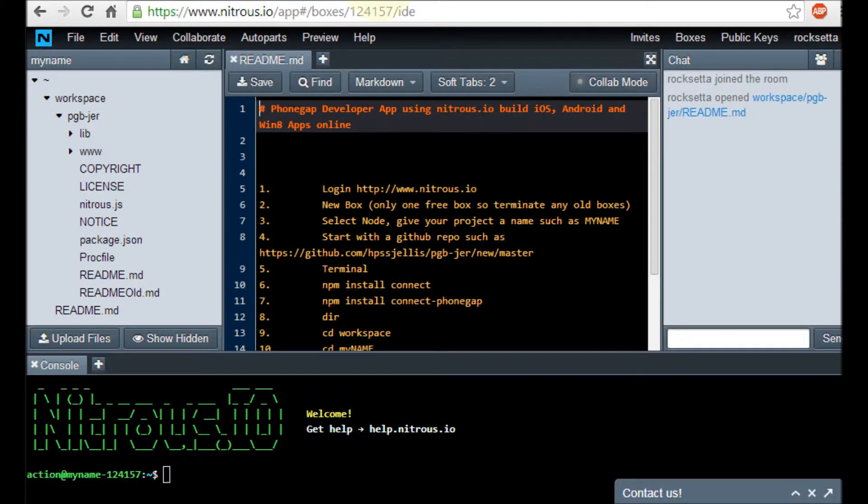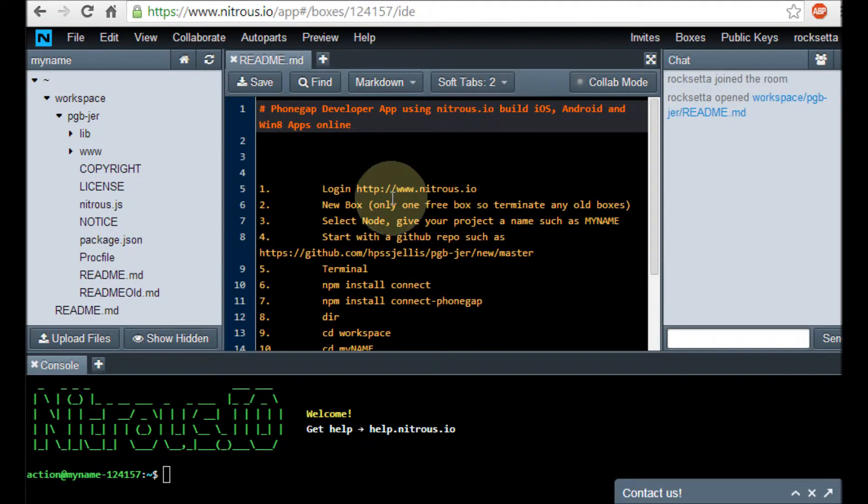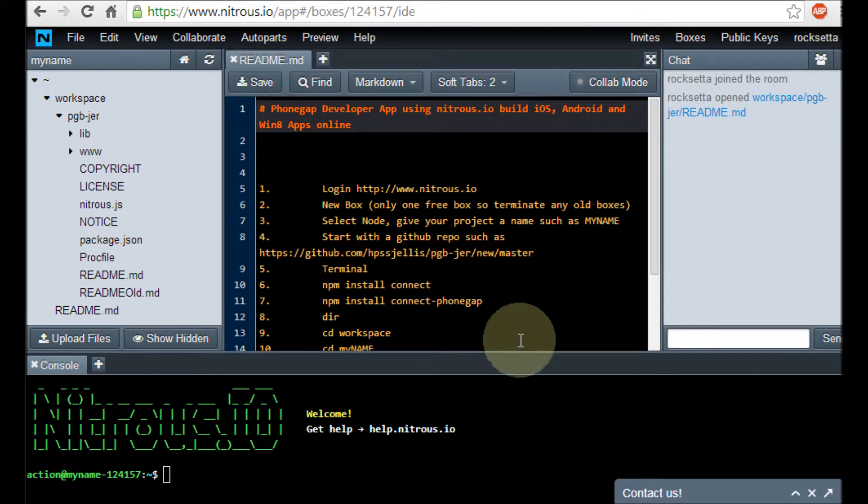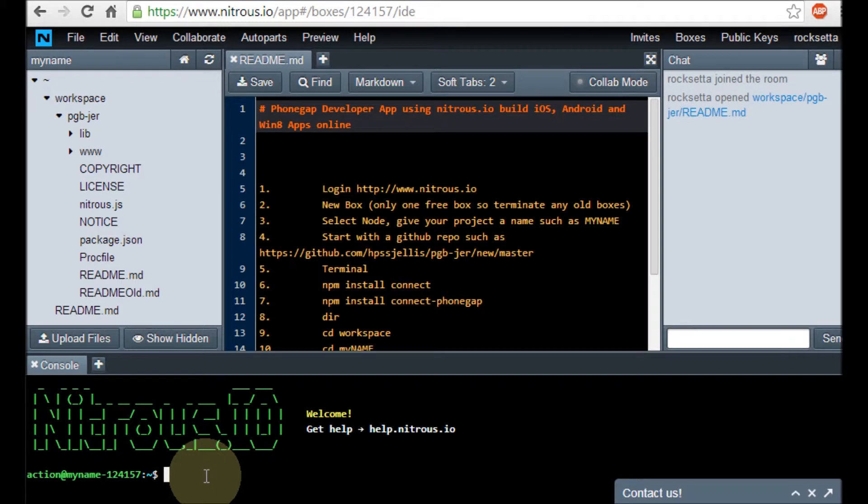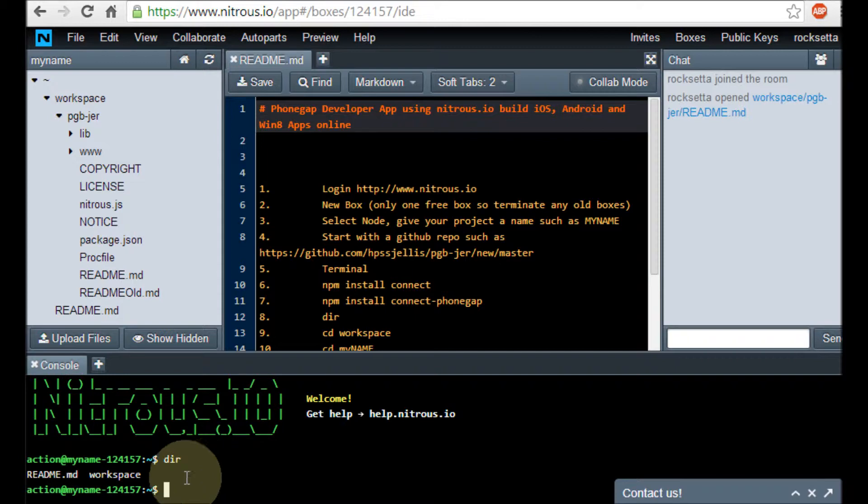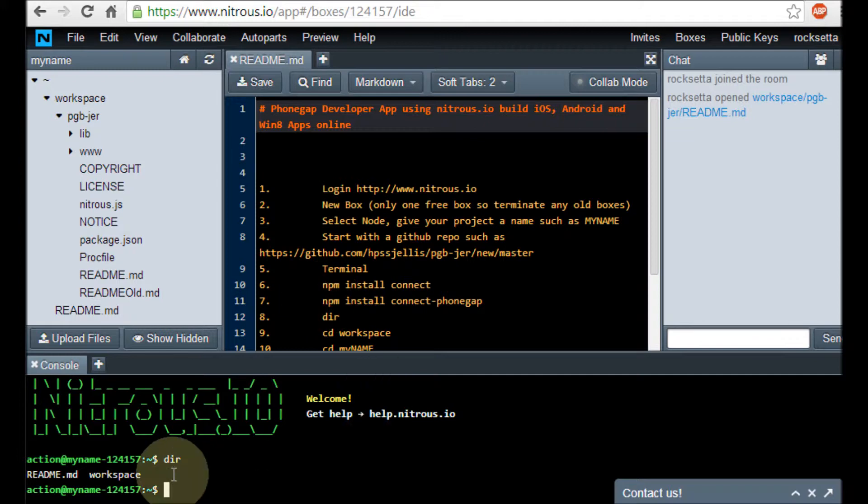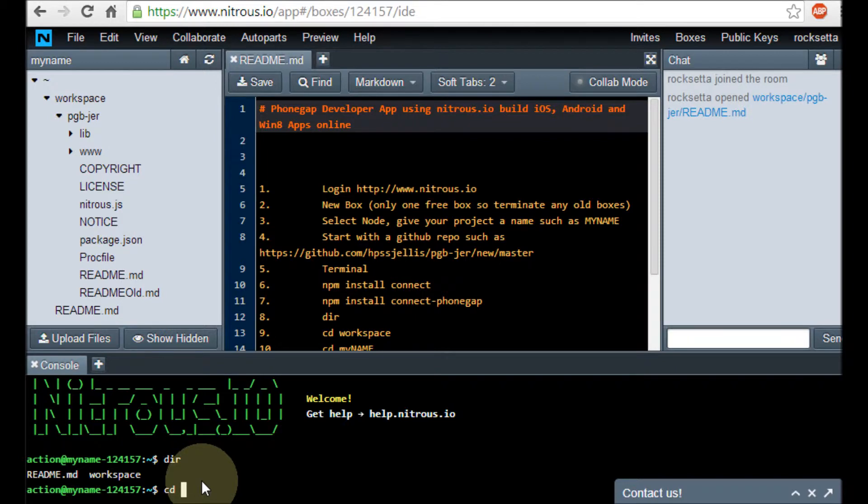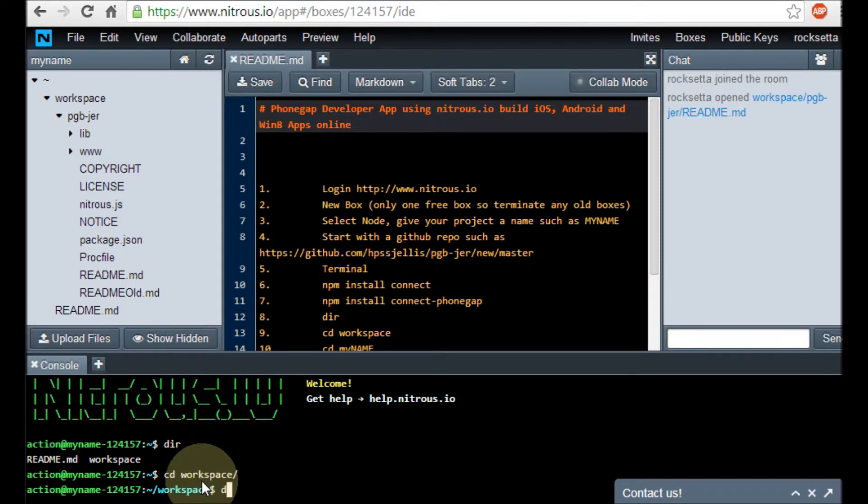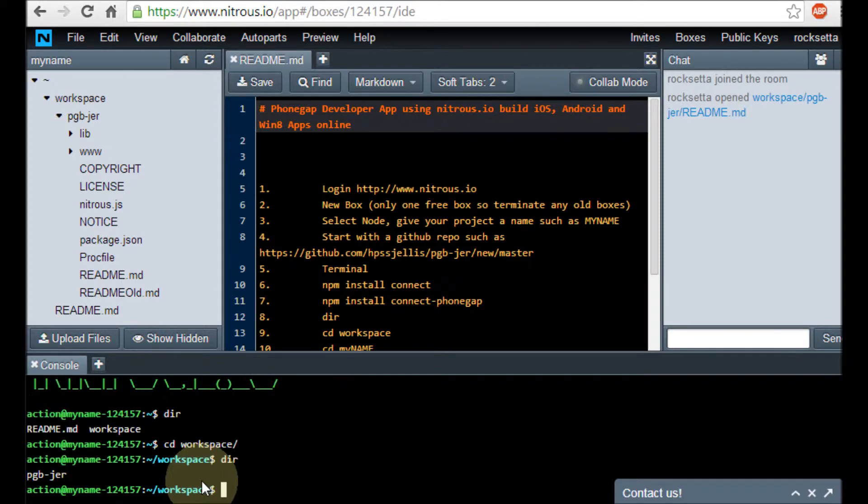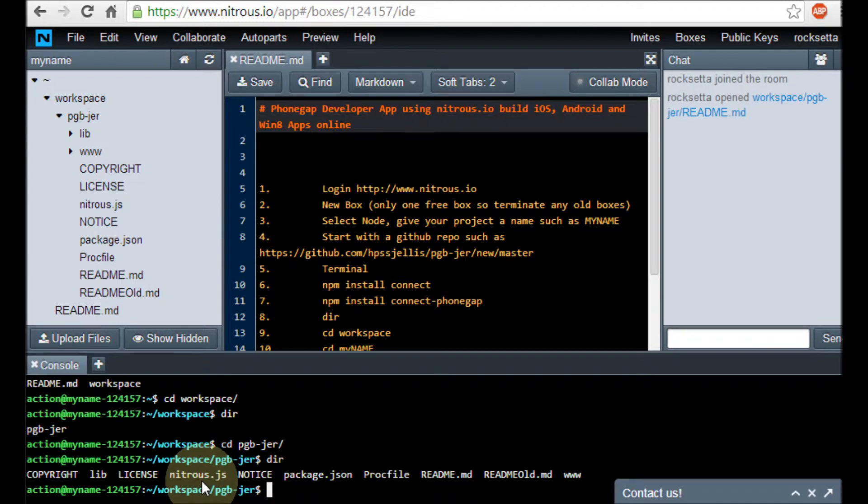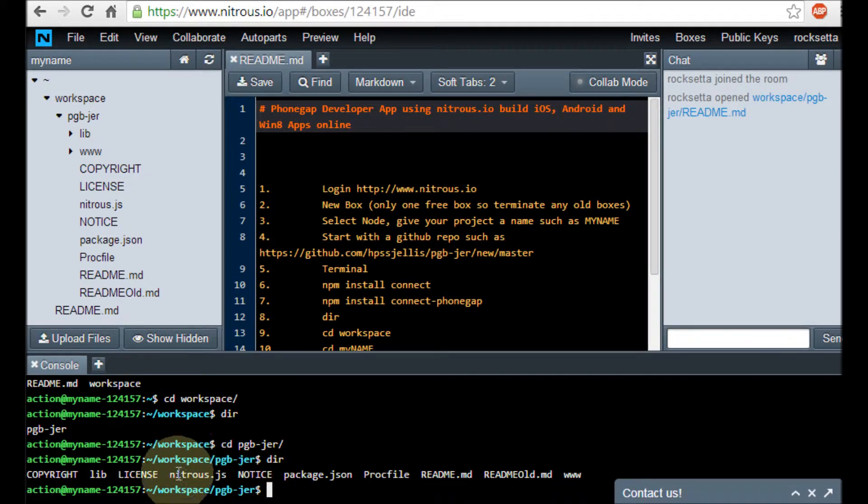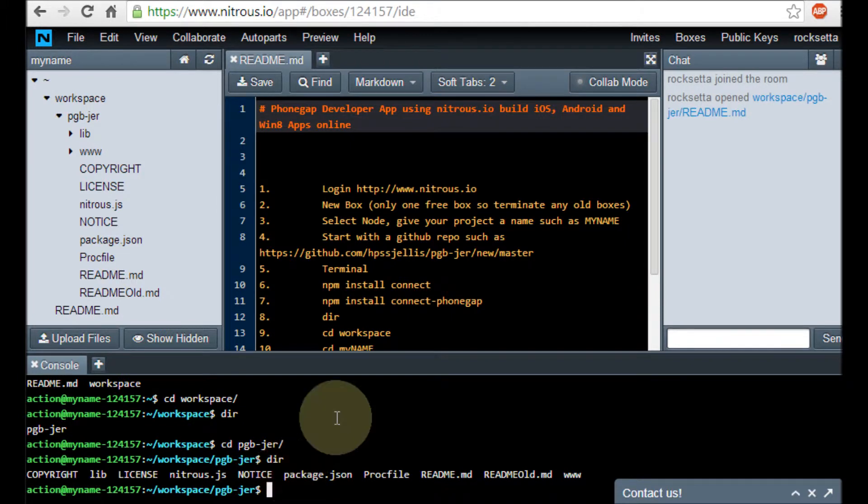Here's my workspace and here's the Nitrous console. I'm just going to do a DIR to see what's here. I want to go into workspace. So, CD W tab, it fills it in for me. DIR to see what's there. CD P tab, it gets me there. Now, this is where I'm going to work. And notice, right here is my Nitrous.js.